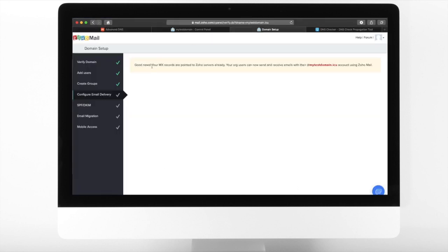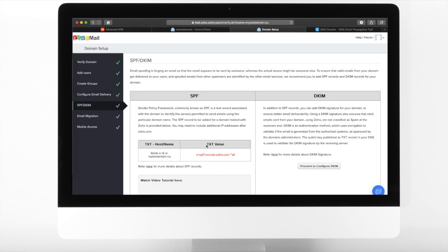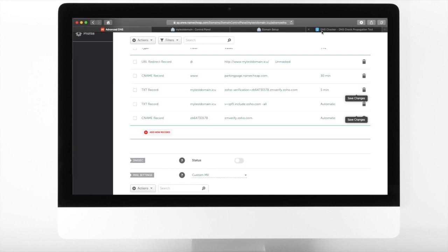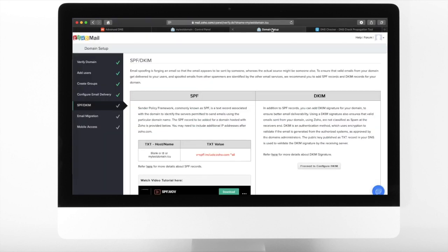You are now ready to use your email. However, to avoid email spoofing and to make sure that they will not be treated as spam, you need to create an SPF or DKIM text records.